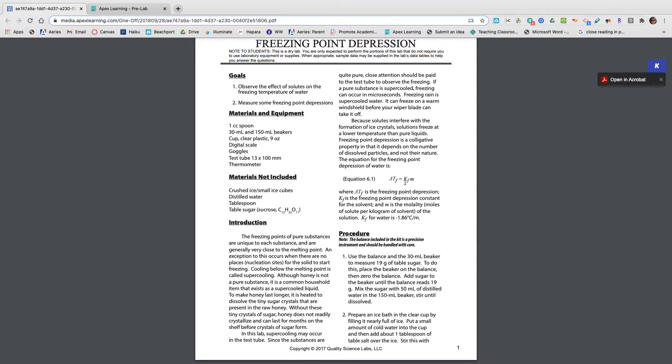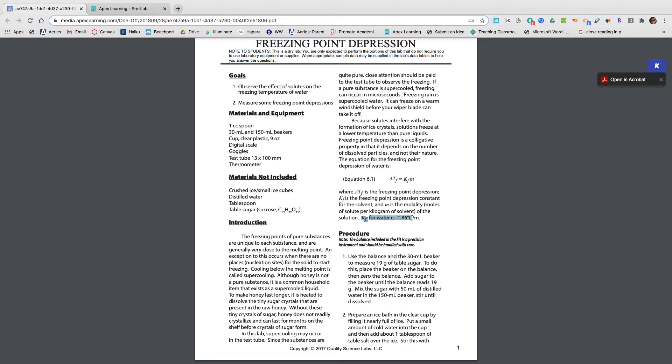The KF is a freezing point depression constant, and that constant is given to you right here at the bottom, negative 1.86 degrees Celsius per mole.